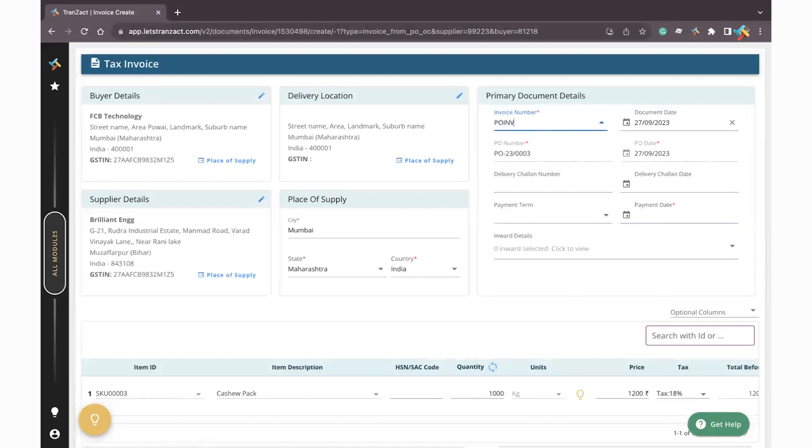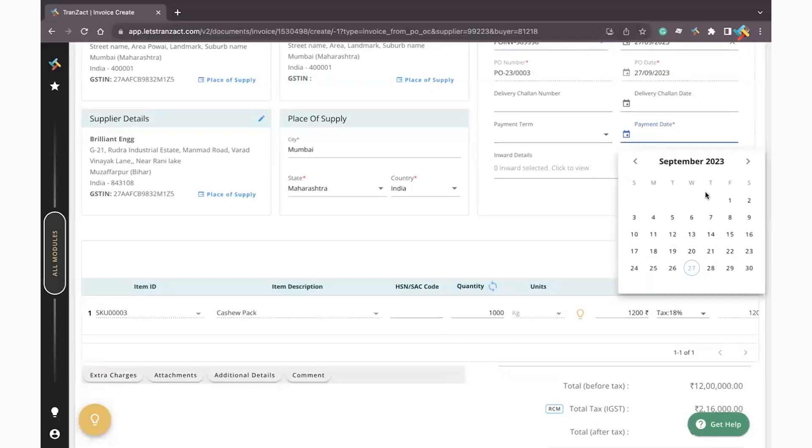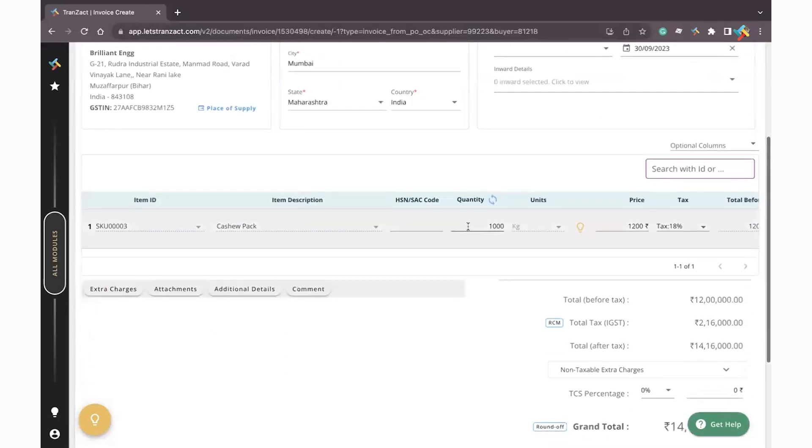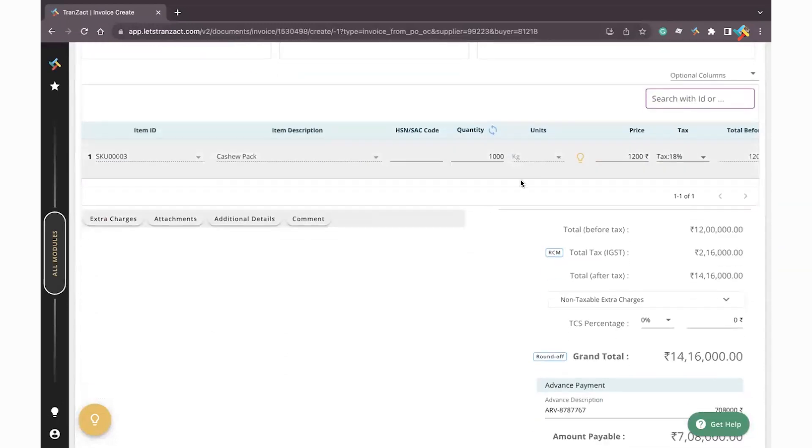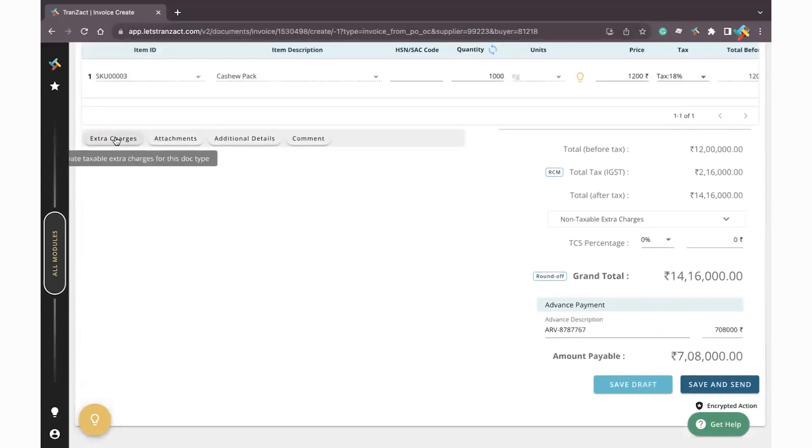Enter the invoice number of your purchase tax invoice, then go below to enter delivery chalan number, delivery chalan date, payment term, and payment date. The payment date will be the end of this month. You can click on Inward Detail and then select that particular inward and item.